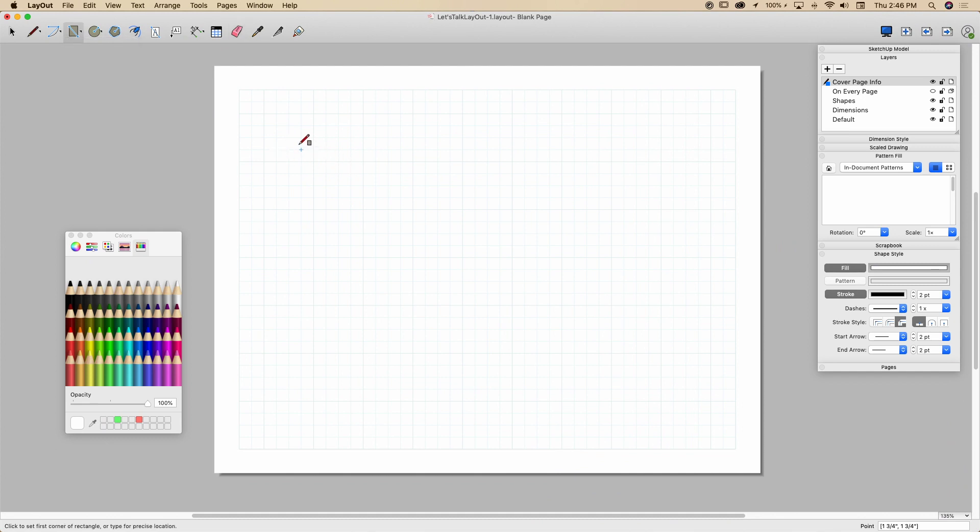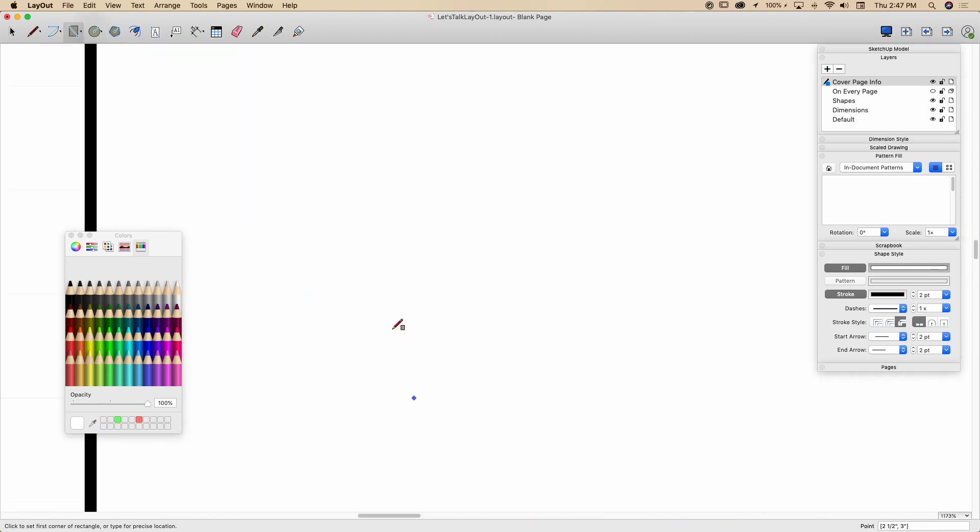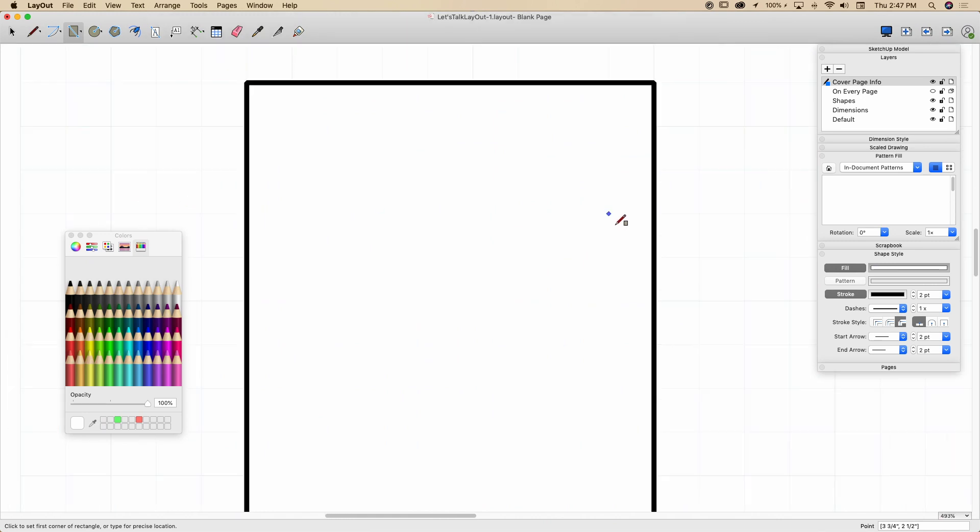I'm just going to go ahead and grab a regular rectangle, click, and drag it out. All right, real simple. Click, click. I do have point snapping turned on, so I'm snapping to the grids of my grid on there. The points of my grid, that's what I was trying to say.